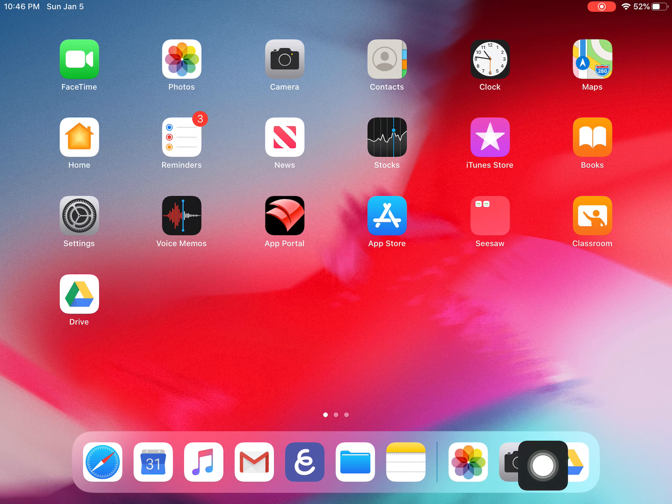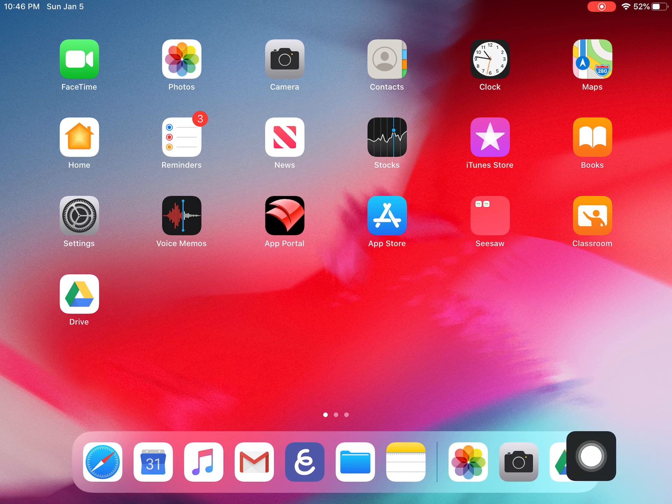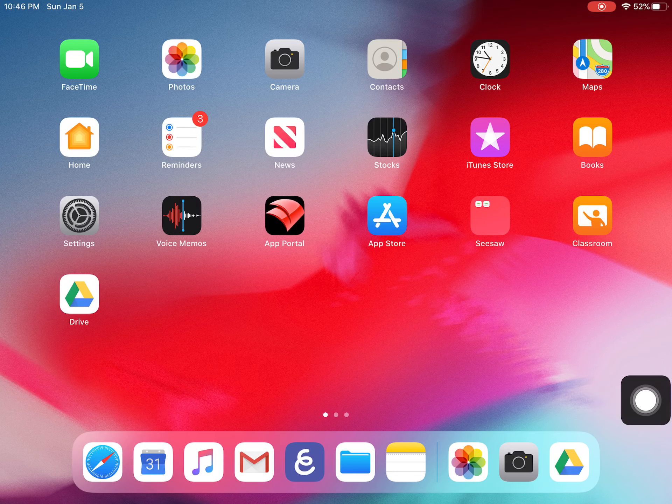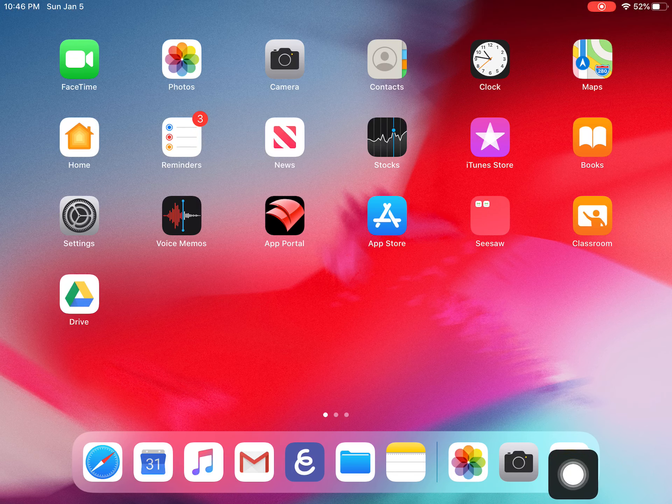Everything to the right of that line, those are the recently opened apps. As I open different apps, those will change.